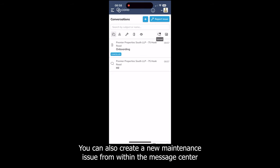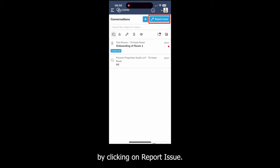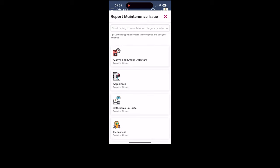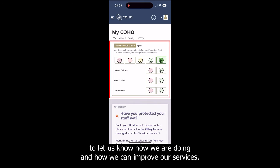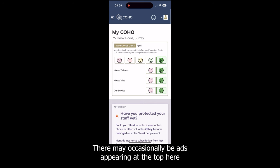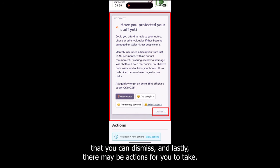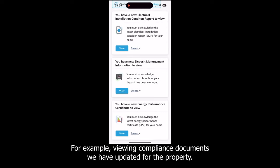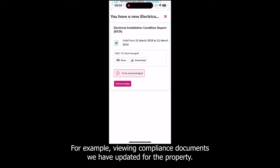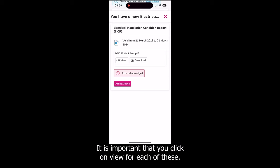You can also create a new maintenance issue from within the Message Center by clicking on Report Issue. Each month you can complete a tenancy vibe check to let us know how we are doing and how we can improve our services. There may occasionally be ads appearing at the top that you can dismiss, and lastly there may be actions for you to take, for example within compliance documents we have updated for the property. It is important that you click on View for each of these.